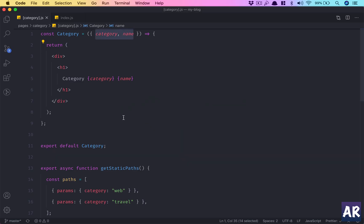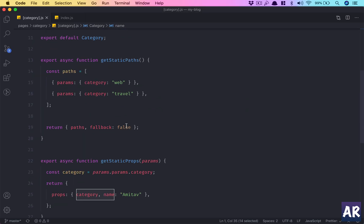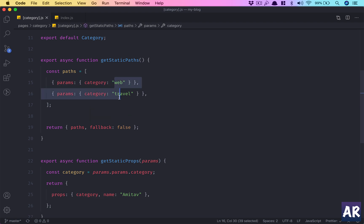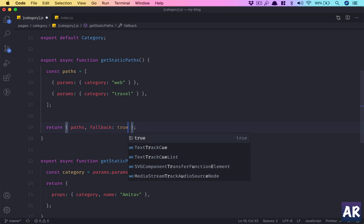And now let's look at an important piece which is the fallback. What does the fallback do? The fallback false says that if there is nothing which matches these, then we do a 404.